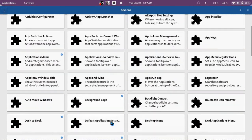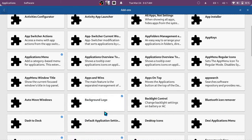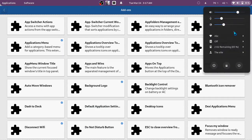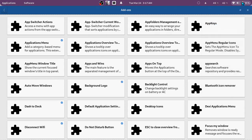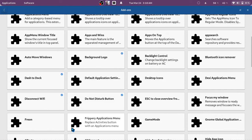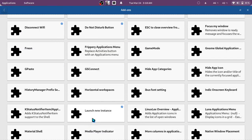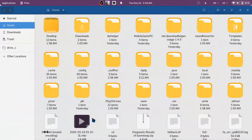Background Logo helps you change the Fedora logo into any image you want floating on your desktop. Dash to Dock generates a taskbar of any size in any location you want. Disconnect Wi-Fi adds a button to disconnect Wi-Fi and reconnect when disconnected. Do Not Disturb button simply silences your notifications. Launch New Instance launches a new application window from the shell app menu.